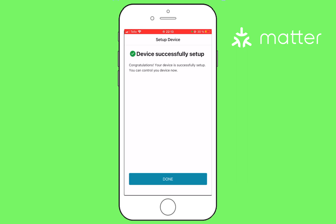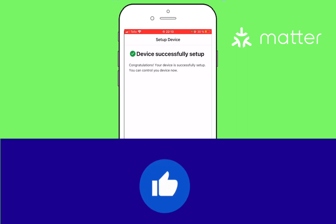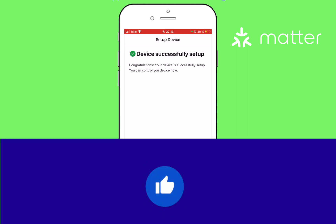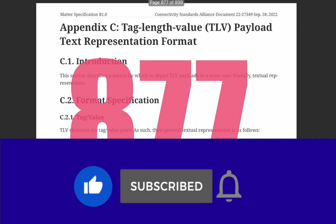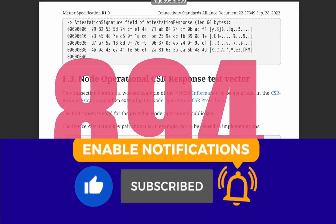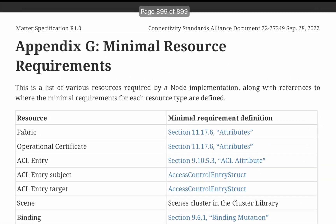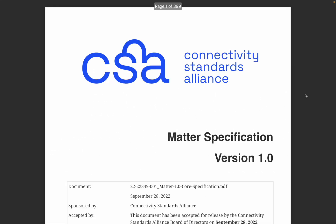That's a very general overview of what Matter is. Please do like this video for the sake of reading 899 pages of the Matter specification. And leave a comment below about what content you would like to know more — I'd like to make that in my next video. Thank you.